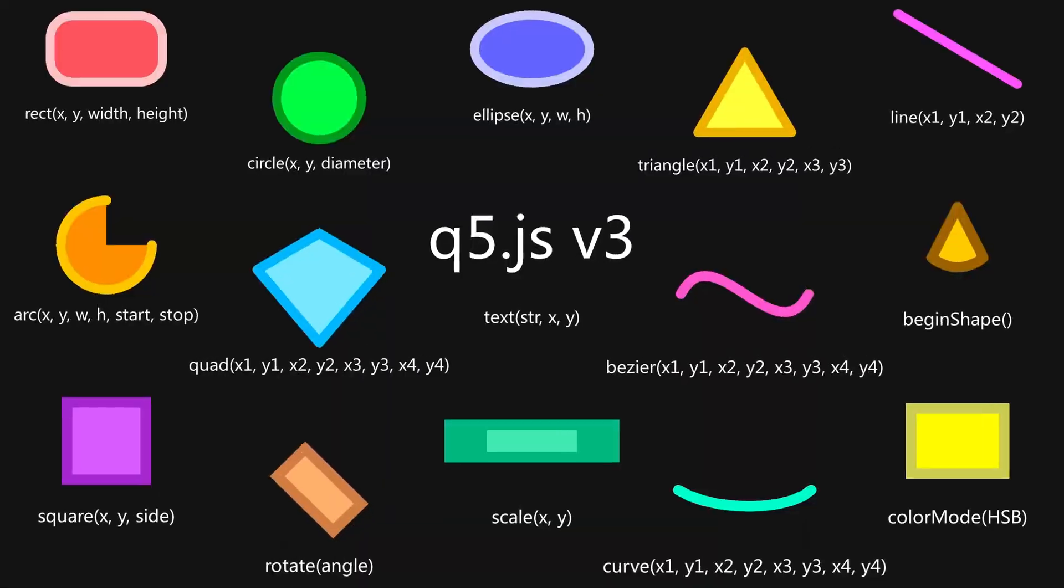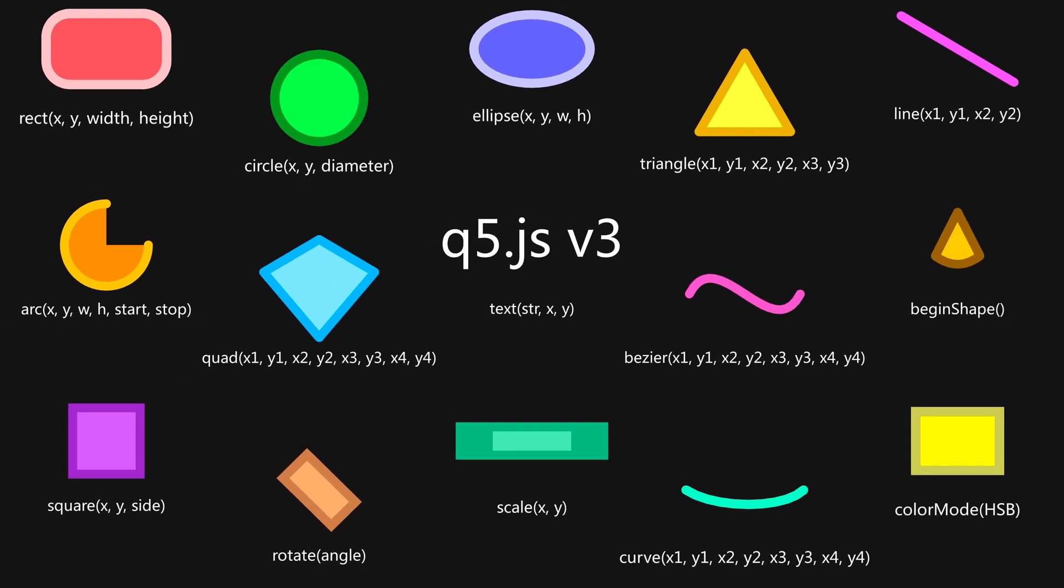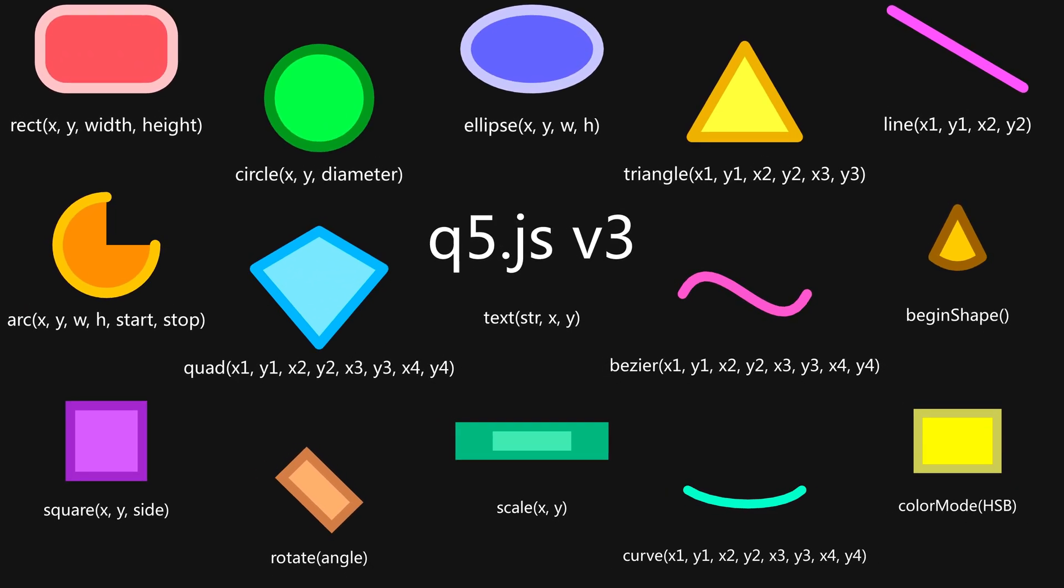Introducing the lightning-fast Q5JS WebGPU Renderer. It has the same functions you may know and love from Processing, but leverages the power of modern graphics APIs.